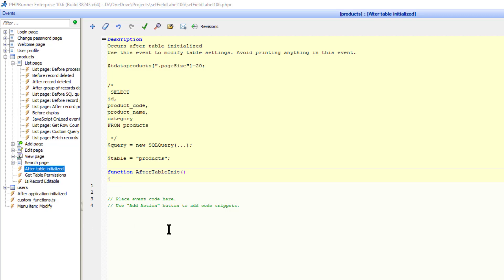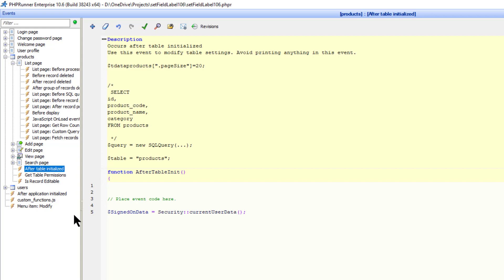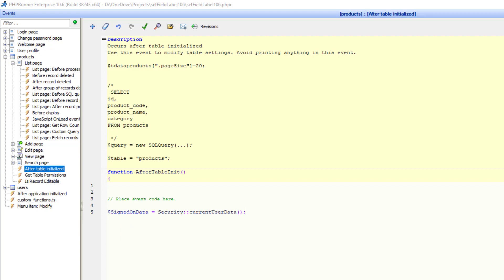First, I want to identify the current user. I do this with the security API using the current user data function. This will return an array of the entire user record. In this case, the array is called $SignedOnData and you can call it whatever you like. I can now retrieve any field from the array like this.